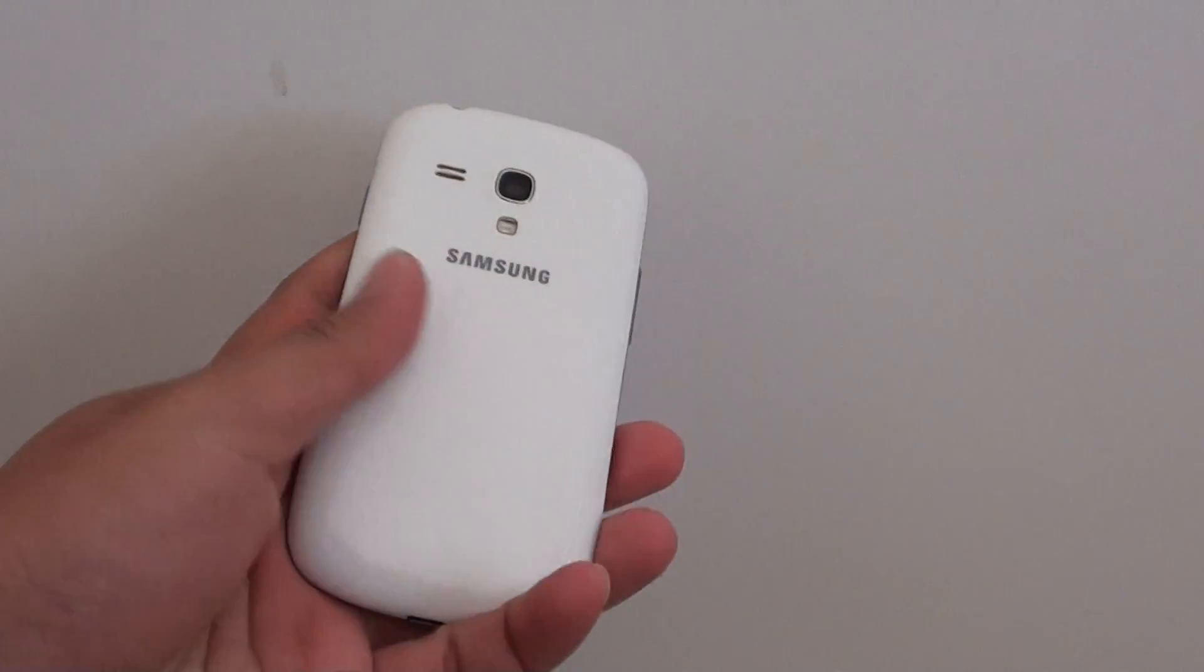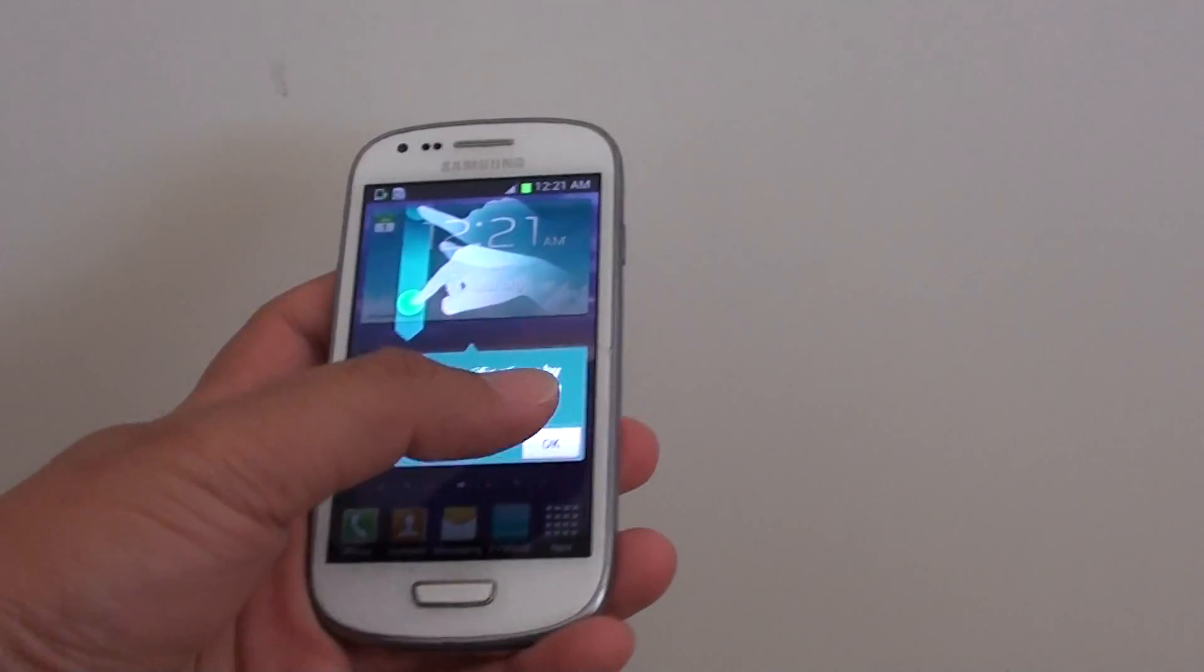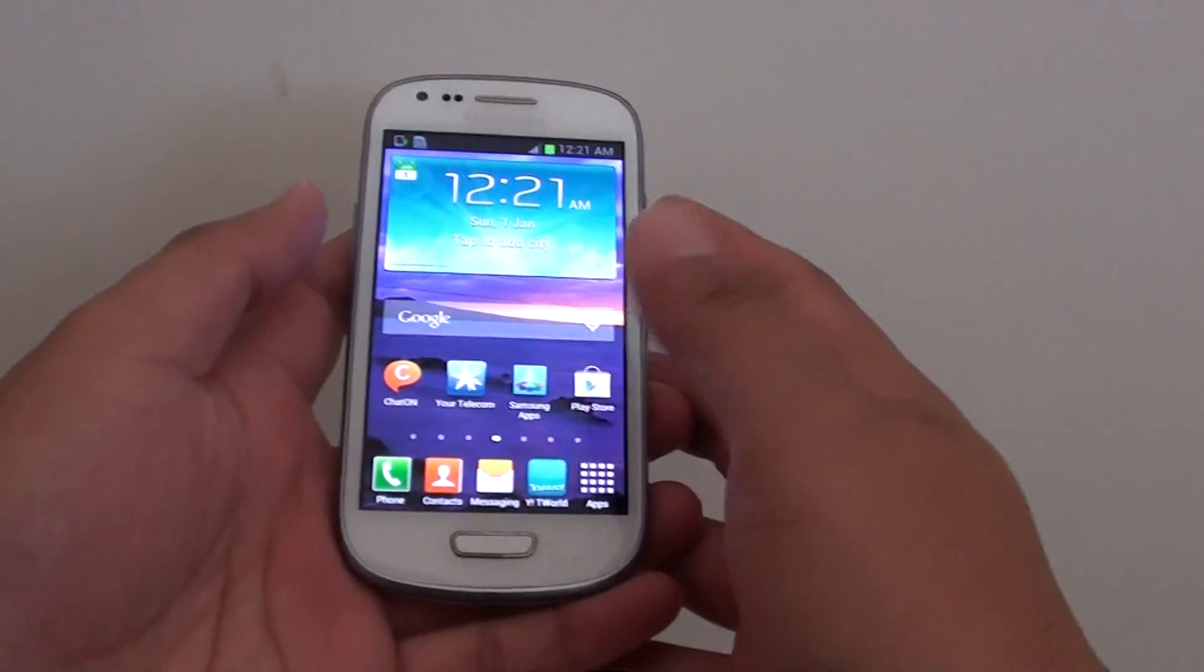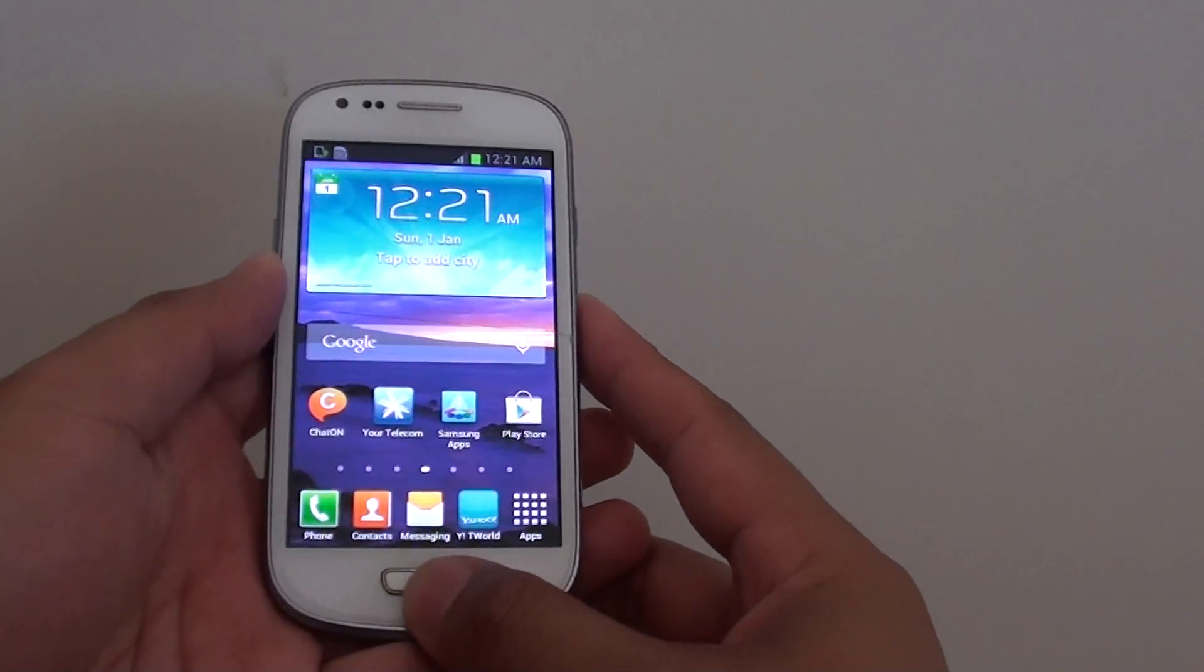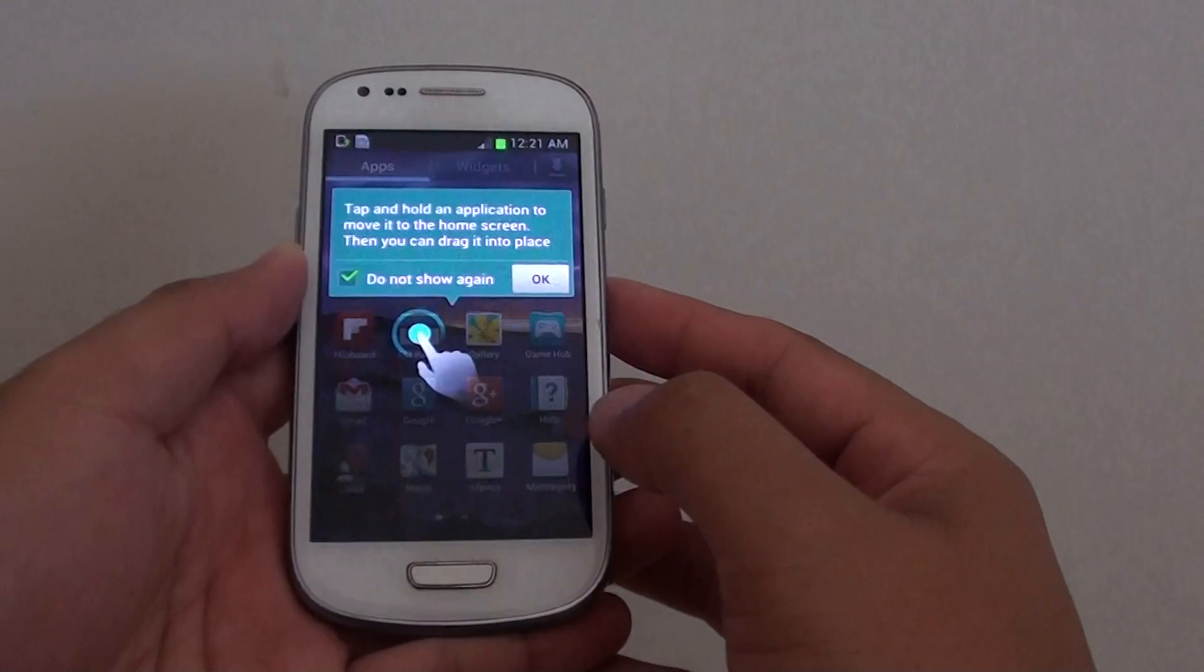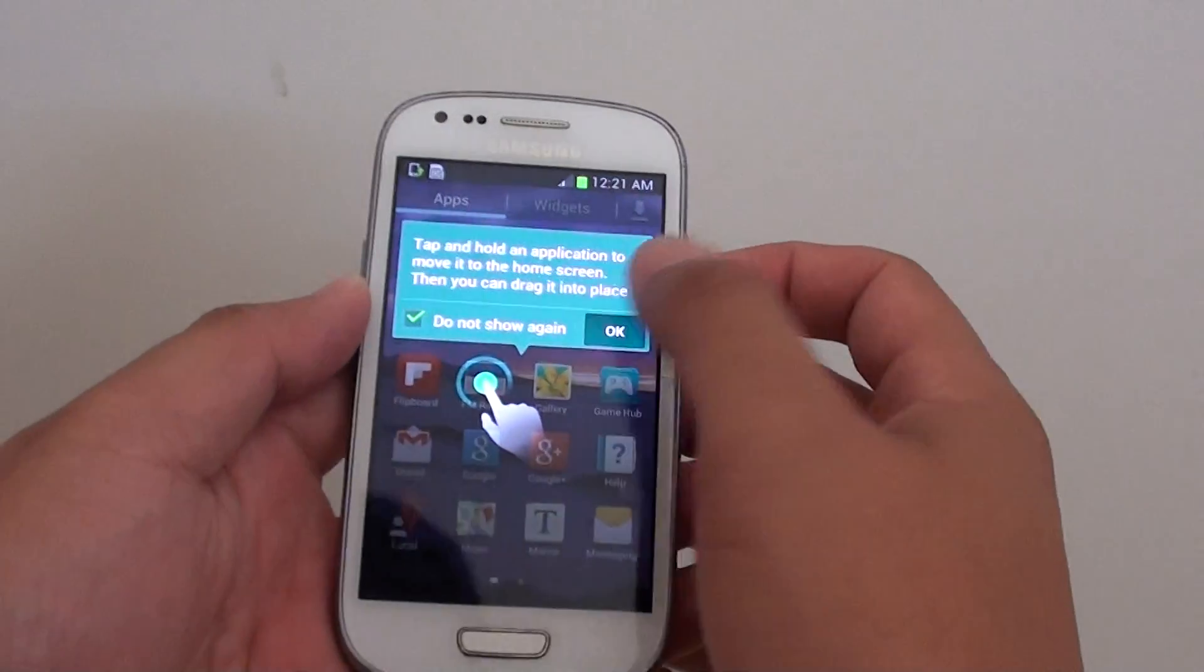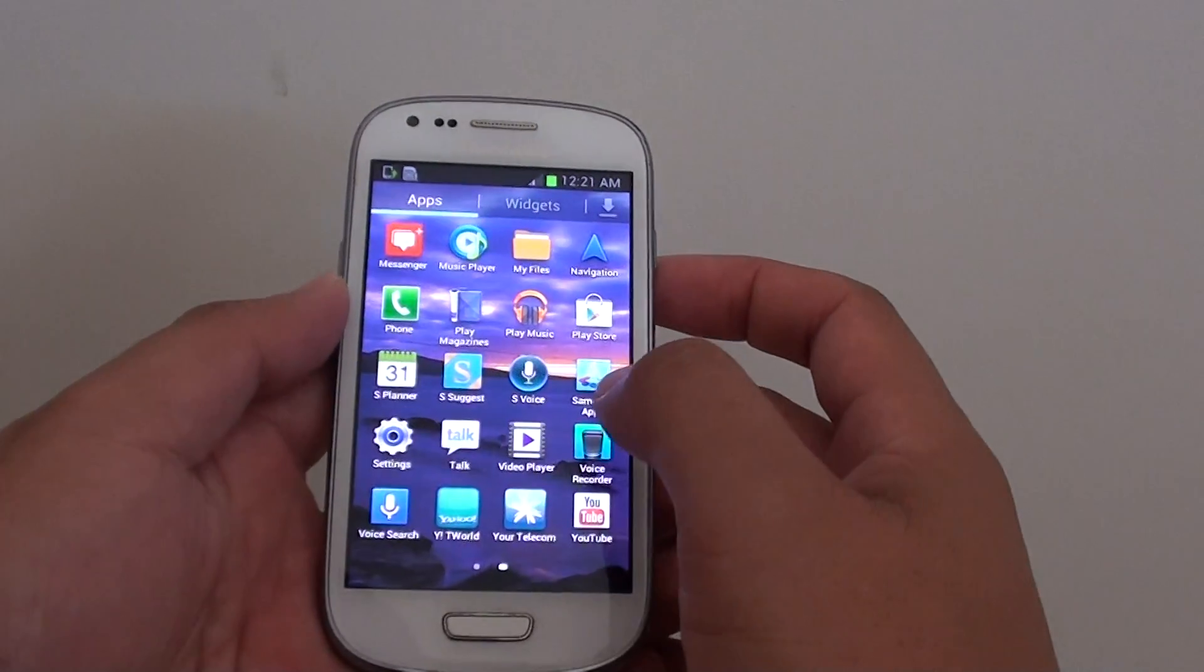How to hard reset your Samsung Galaxy S3 mini from the settings menu. First, press on the home key to go back to the home screen, tap on apps, then go into settings.